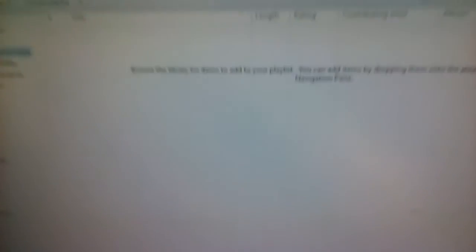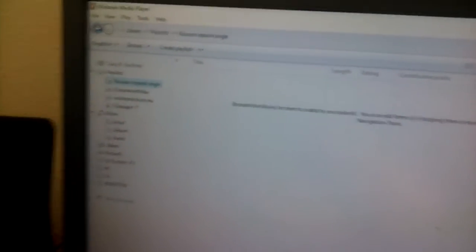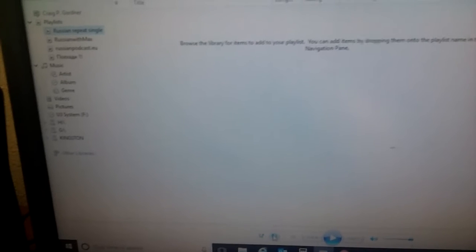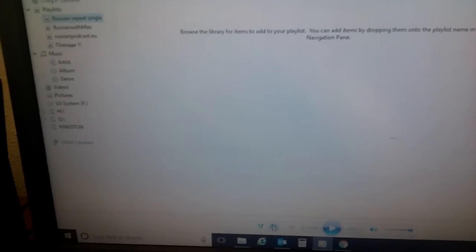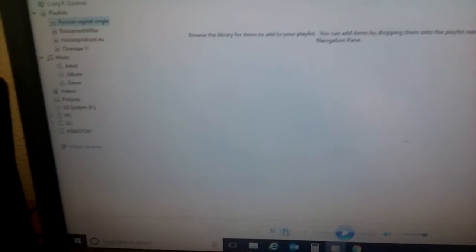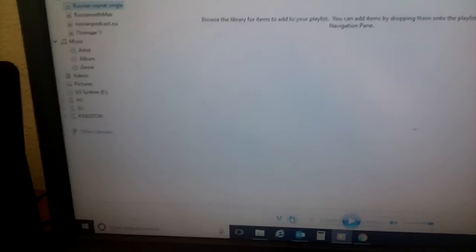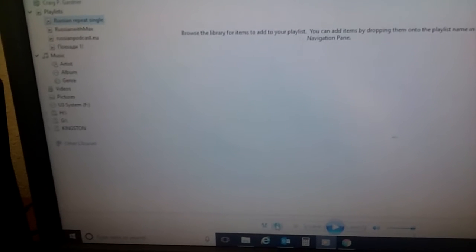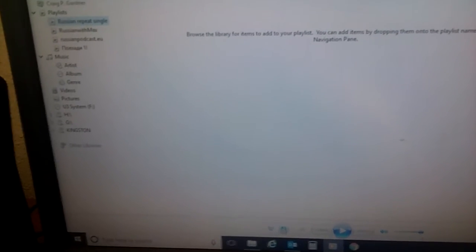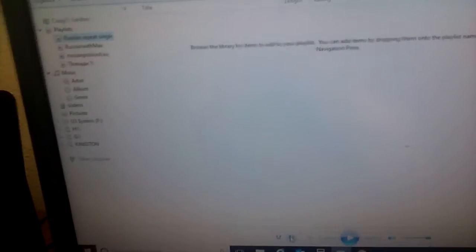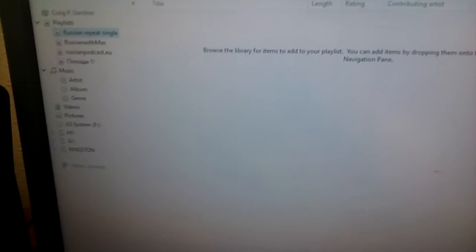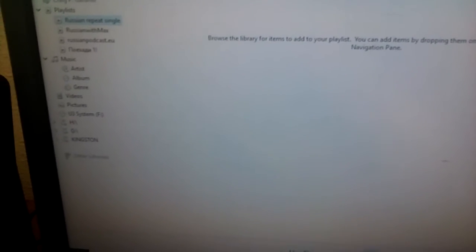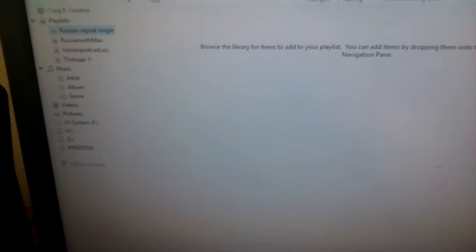So basically what I do is I turn the repeat on so that I can add one of those audio files from one of those playlists. I just add one of them to the repeat single playlist and whichever one I want to listen to and turn the repeat on and listen to that over and over and over.